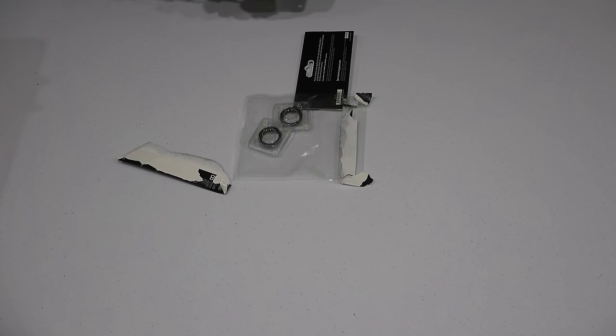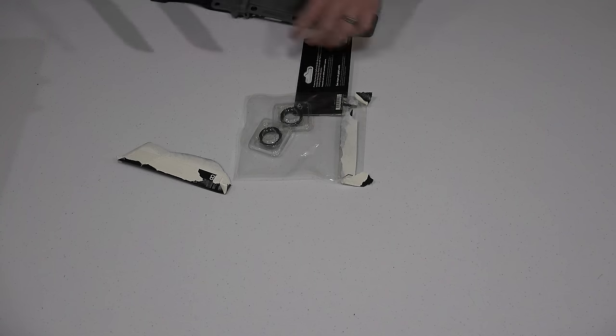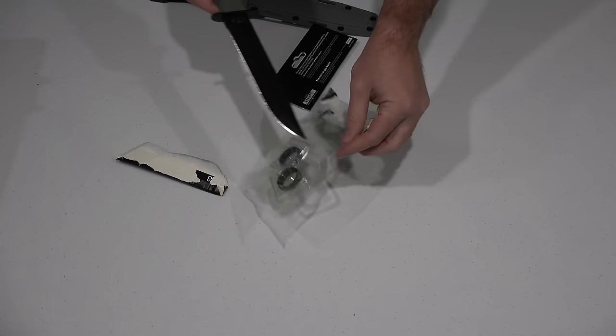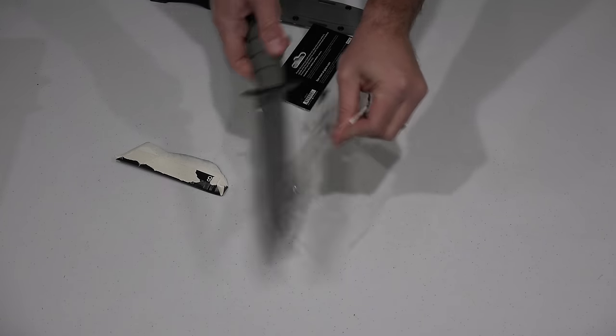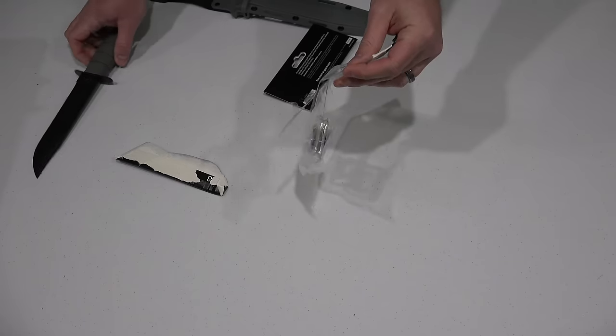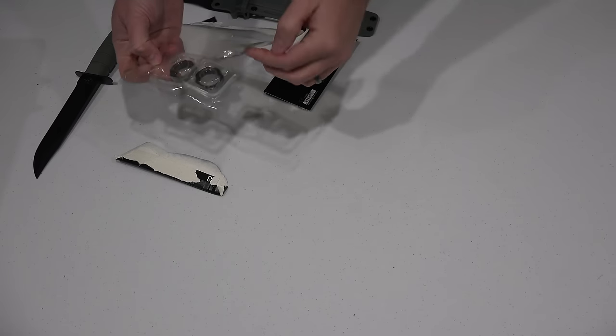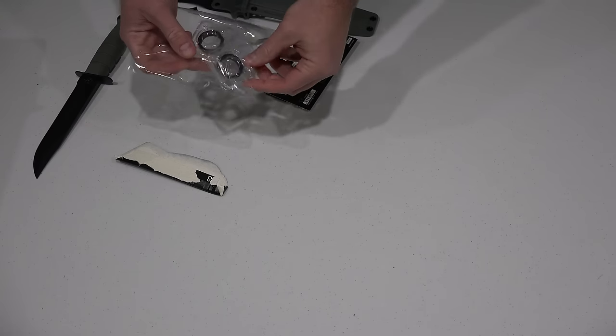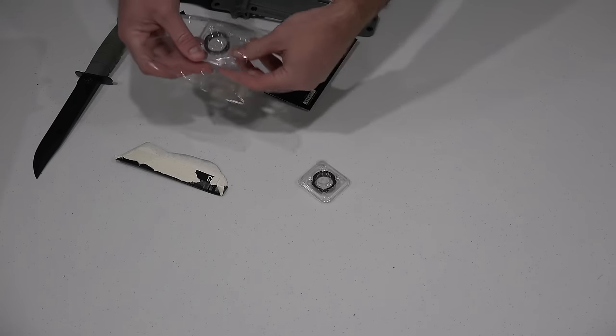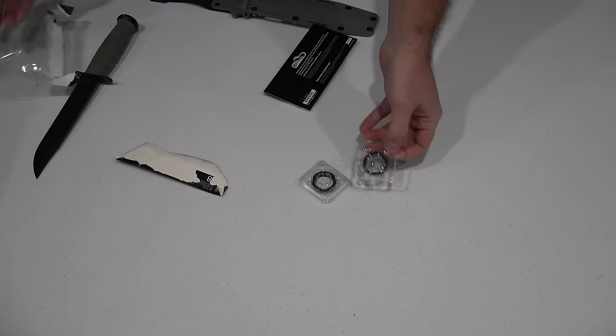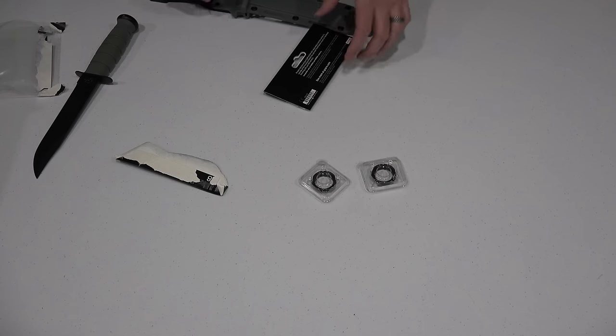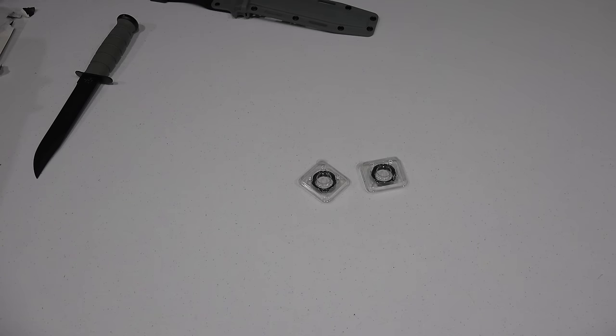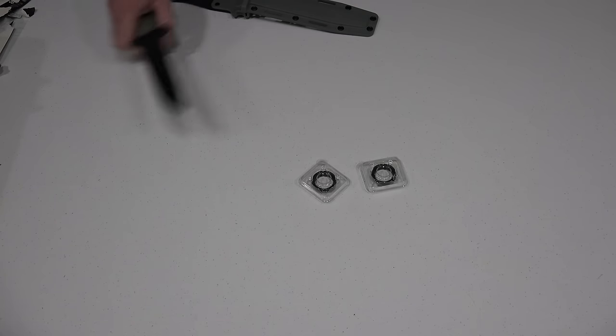Obviously this is not going to waterproof your GoPro or provide ruggedized protection like the GoPro case does, the hard plastic case. But when you're using it naked, this at least better protects the lens.